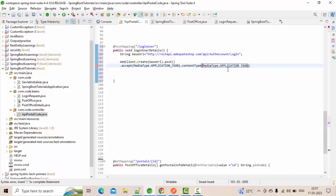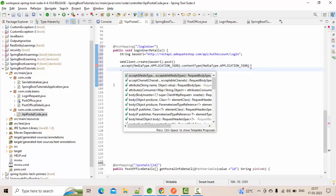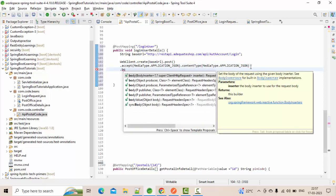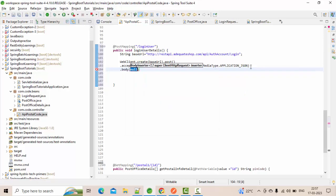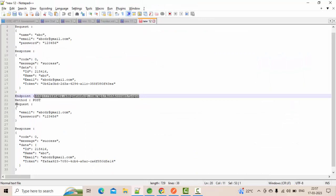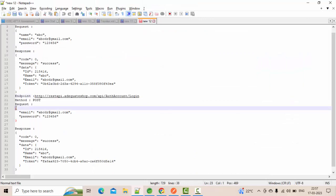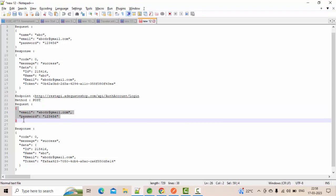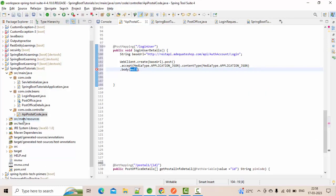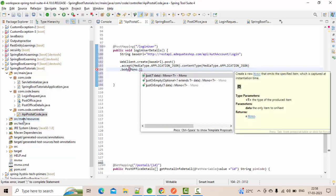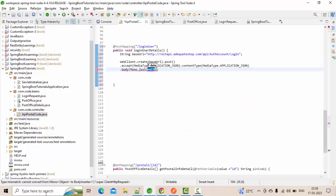Here comes the actual part — I need to send the body. The body is nothing but the request part. I need to send it as a body and I am going to send it only once, so I am going to use Mono.just(). You can either send a body or send an empty one. I am going to send the body here.